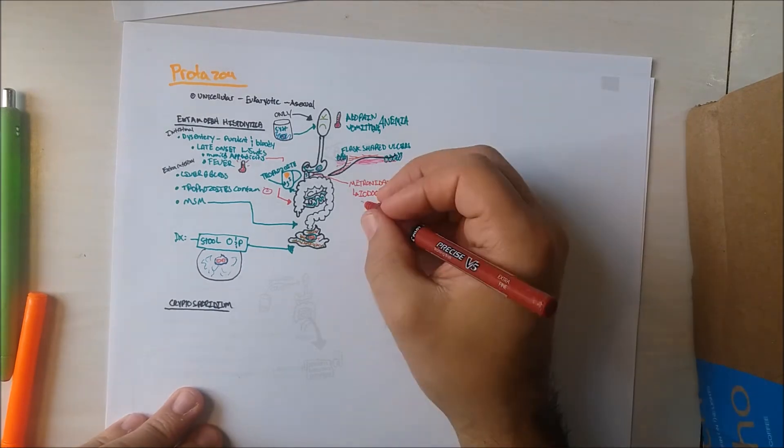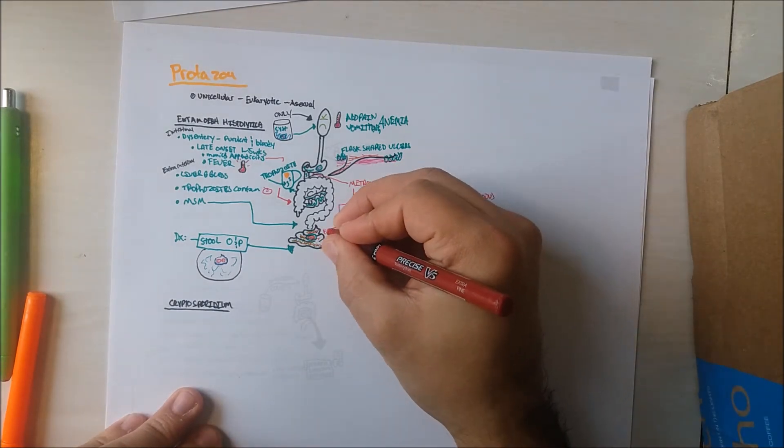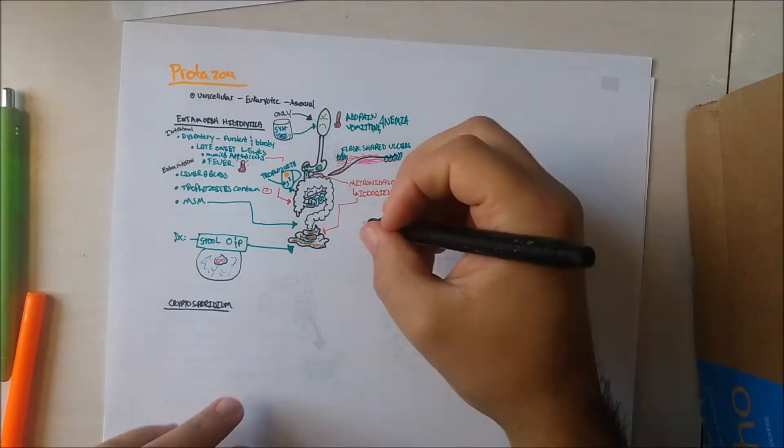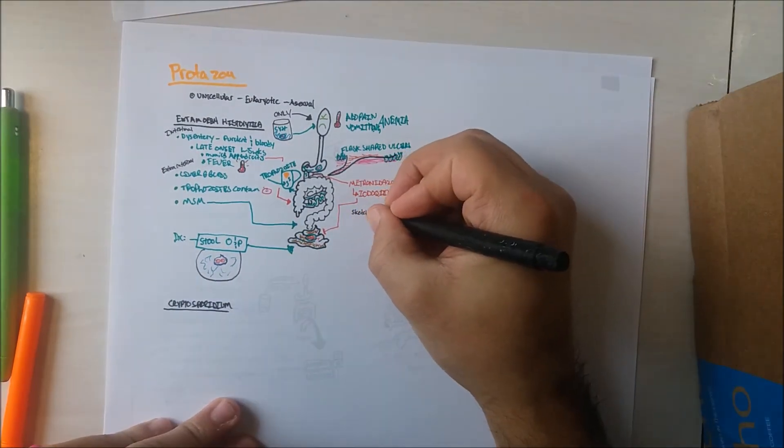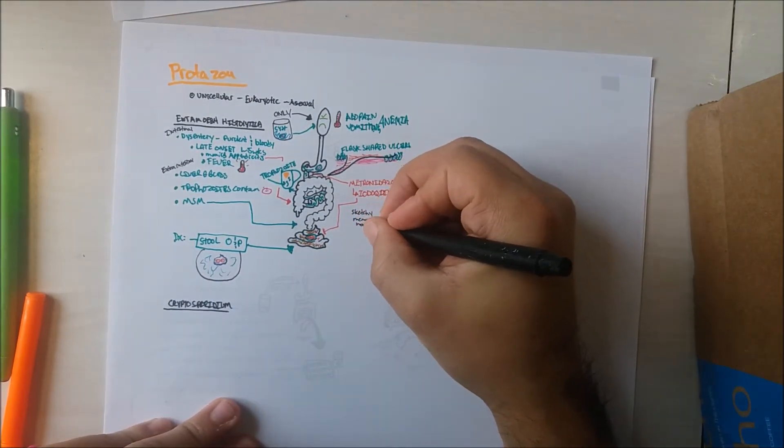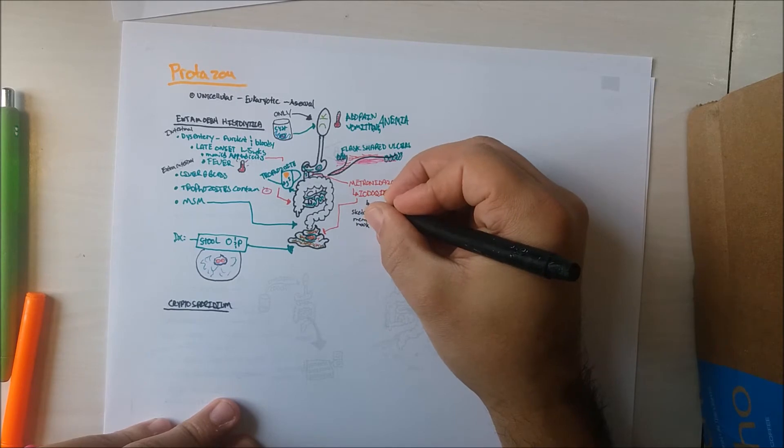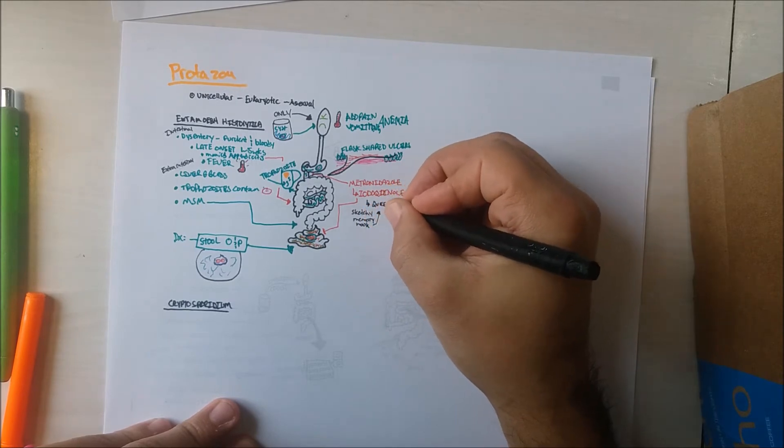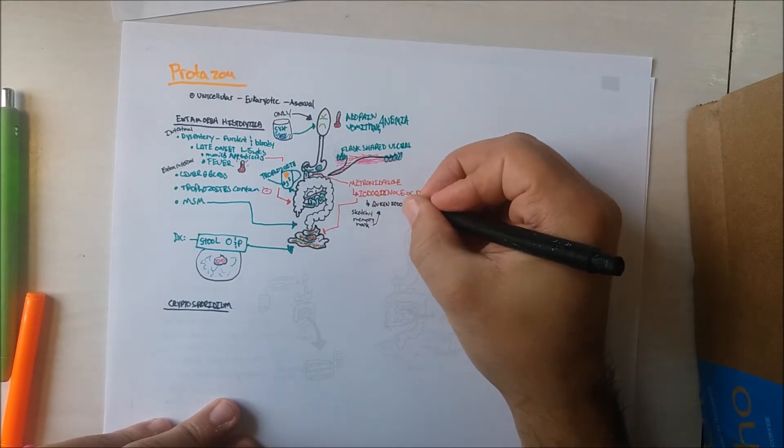Sketchy Micro, whom I have no affiliation with, created a great memory hook, Queen Iodo's Tomb. Some other quick notes.